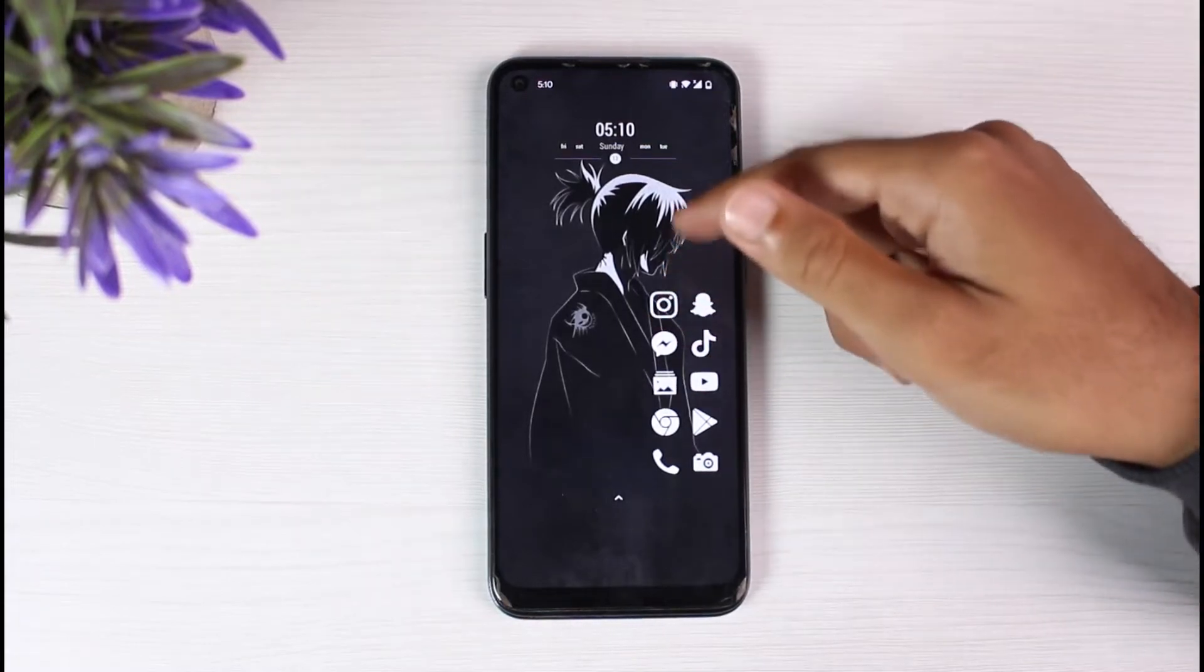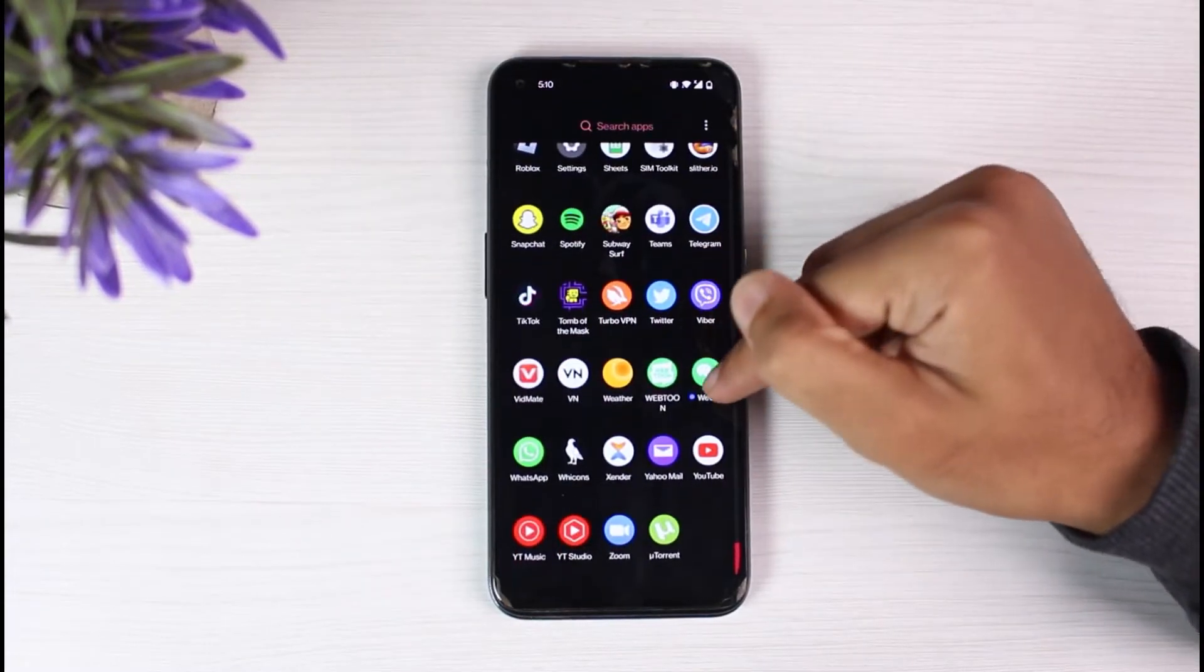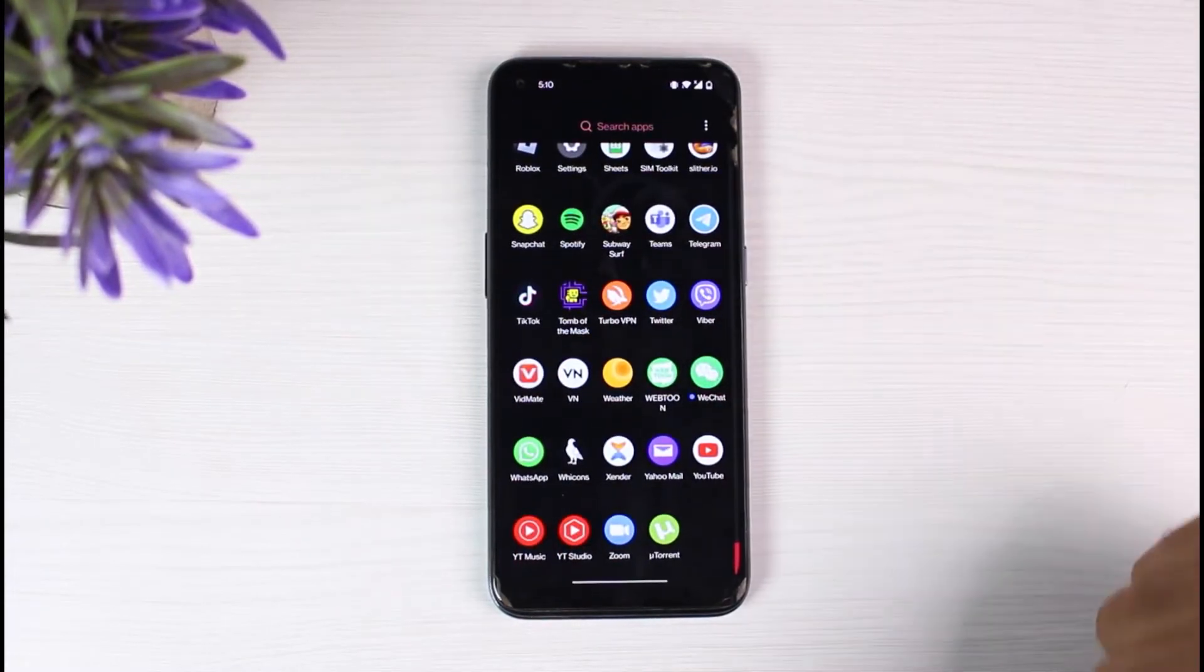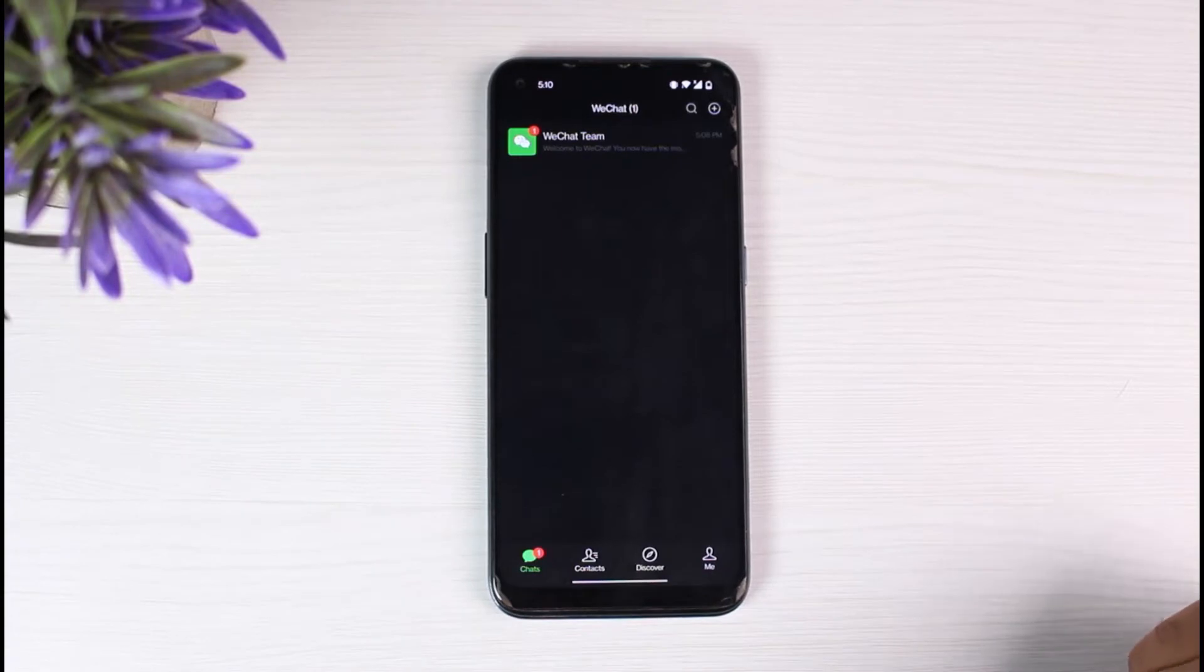First of all, let's open our WeChat app. Once you have opened the app, make sure you are logged into your account.